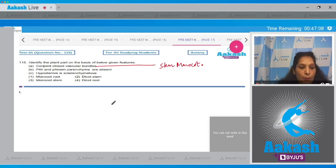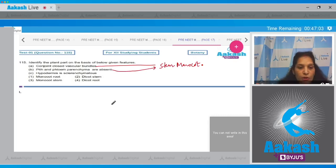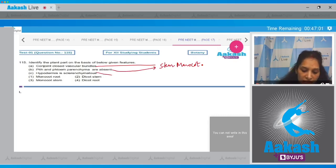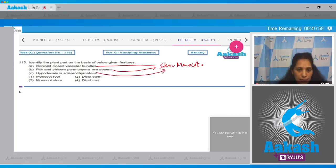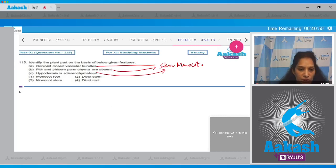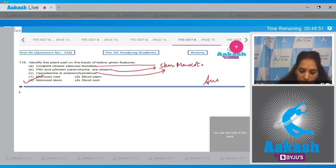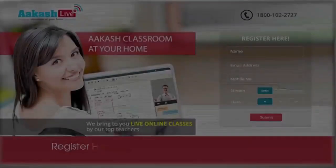Right, now pith and phloem parenchyma are absent - again it's a feature of monocot stem. Hypodermis is sclerenchymatous - again it's a feature of monocot stem because in dicot stem the hypodermis is collenchymatous. So the correct option for the given question is option number three.